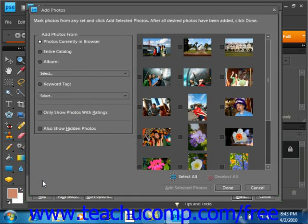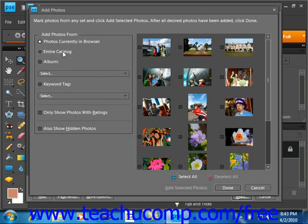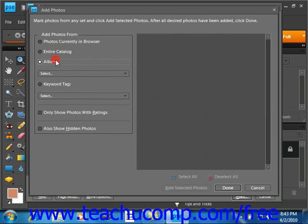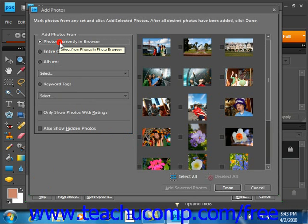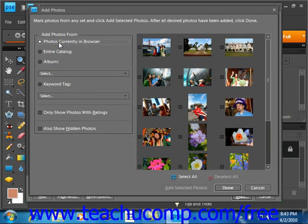If you click add, you can choose to add photos that are currently in the browser, an entire catalog or album by simply clicking on those choices here. You then use the drop down to make your selection. You can search for images to add to the print job by keyword tag by selecting it and using the drop down to select the various tags.